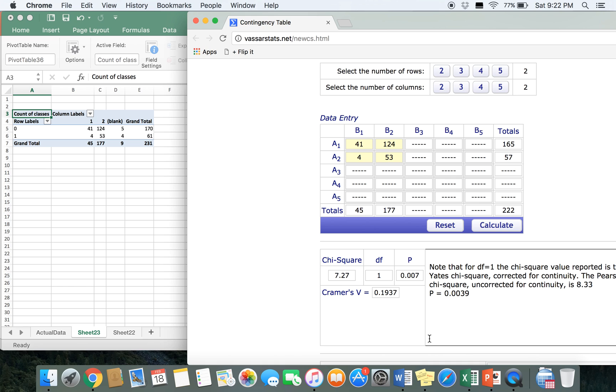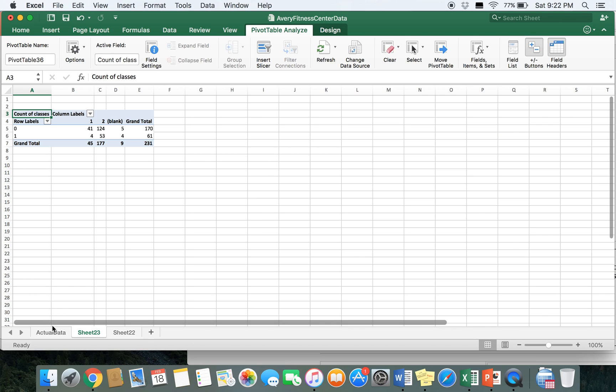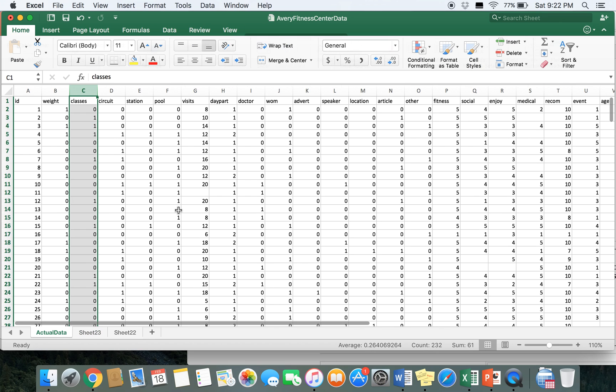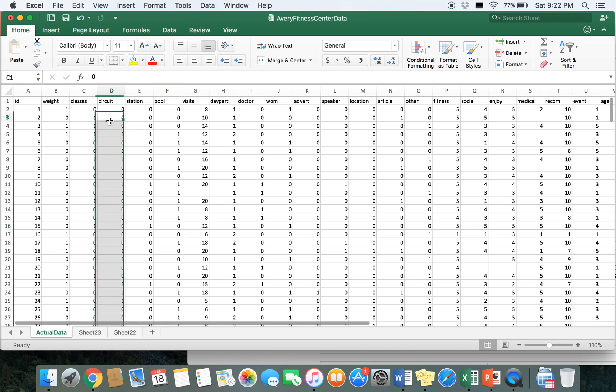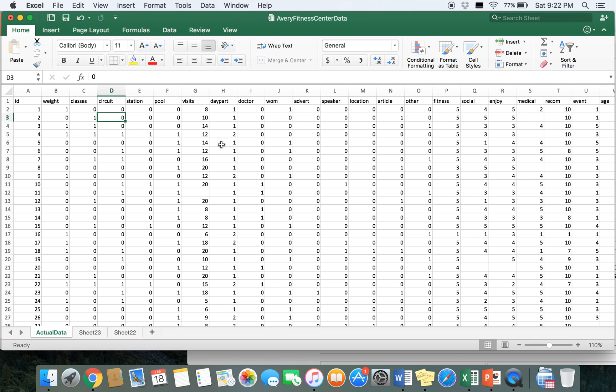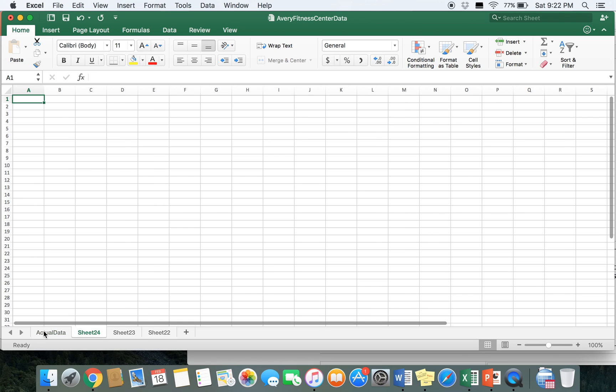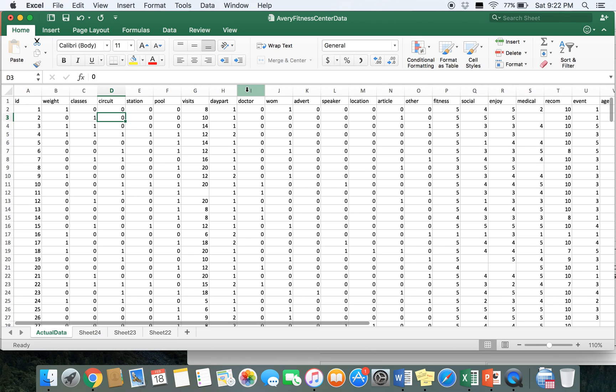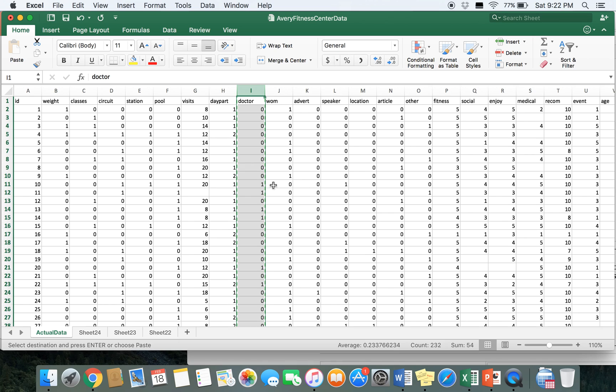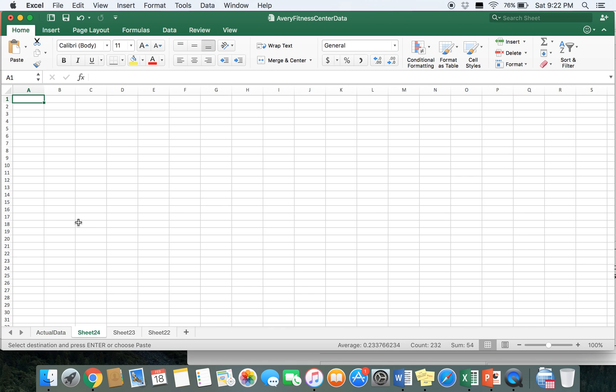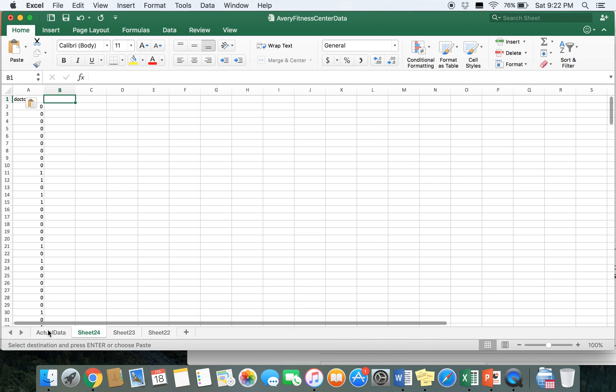We'll go ahead and do one more. In the second example, we'll look at whether or not someone was referred to AFC by a doctor impacts whether or not they use the therapy pool. So let's make a new worksheet and we're going to copy over doctor and pool.